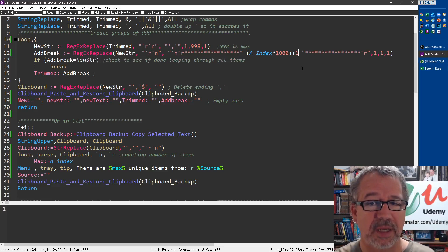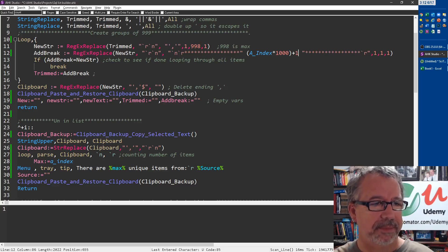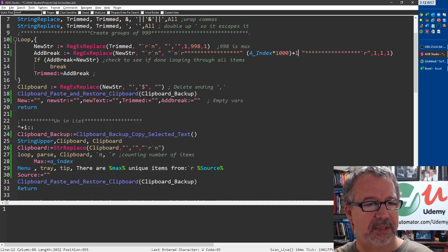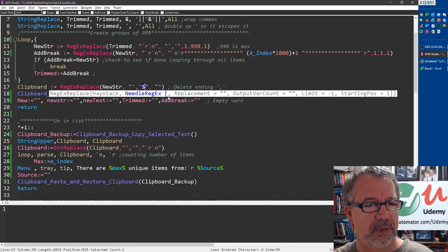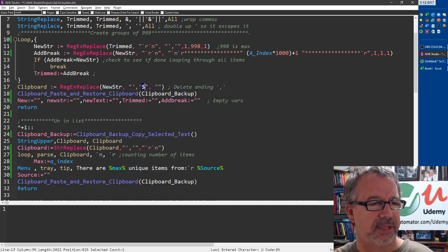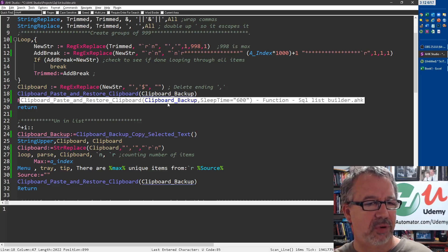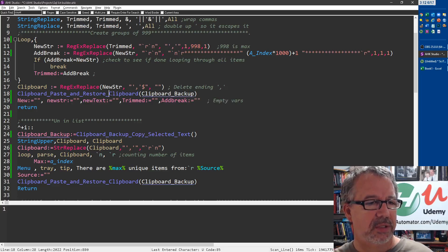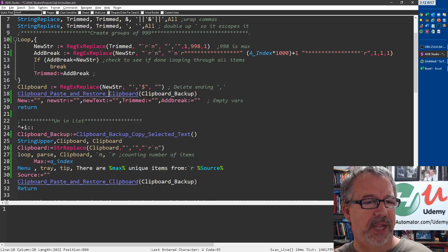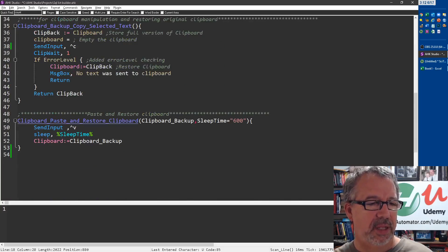Then dump it all back into the clipboard. Oh, this is getting rid of that last comma, and then going back and sending the paste. This is the restore. This is the clipboard paste and restore.